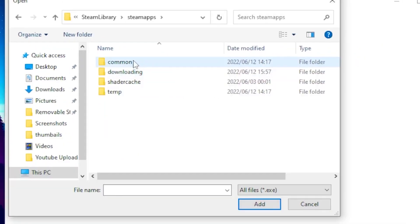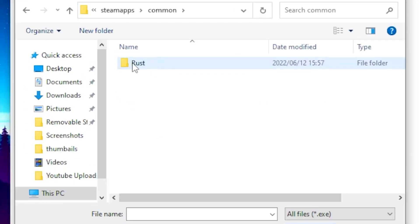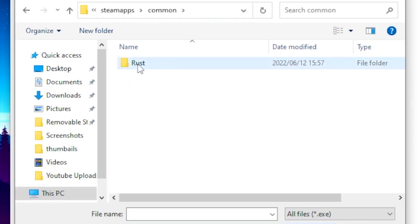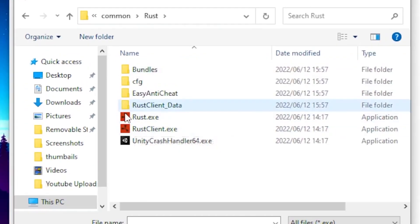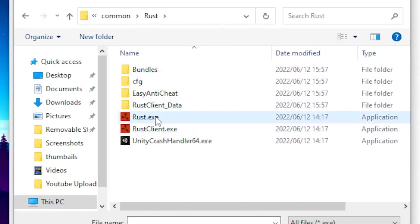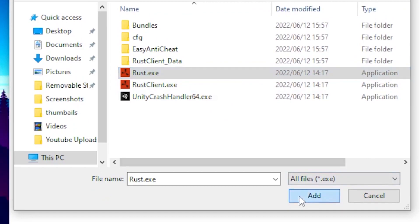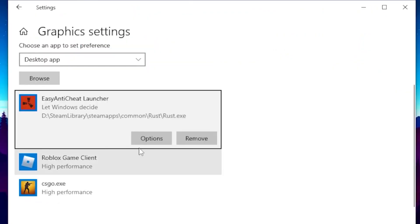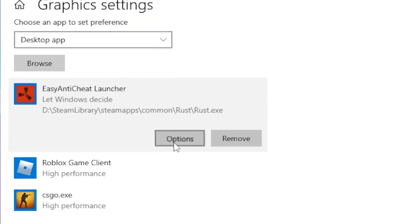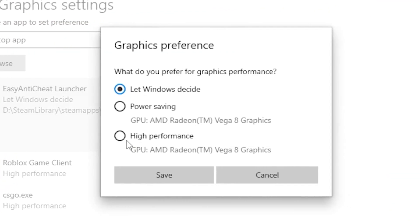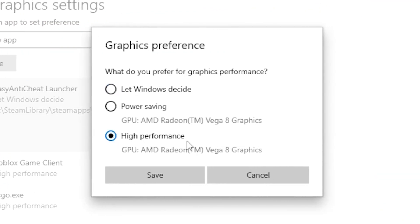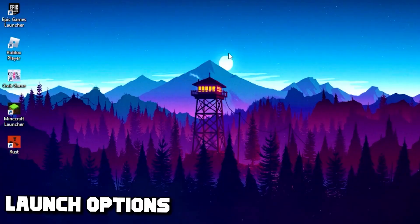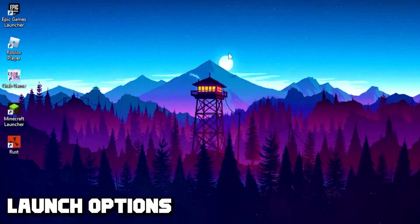Click on Steam Apps, head over to Common, then click on Rust. Click on the Rust exe and click Add. Once you've added it, click on Options, put it on High Performance, and click Save.